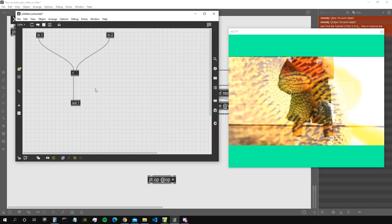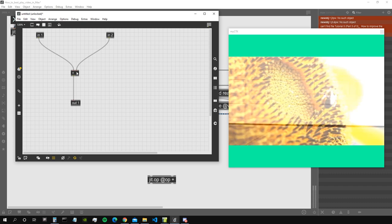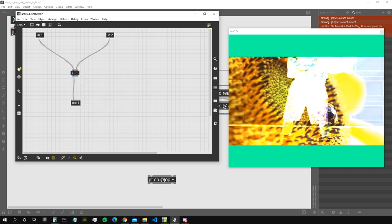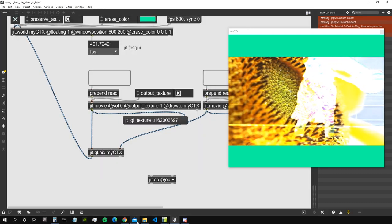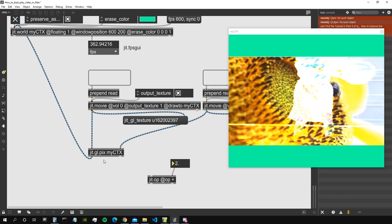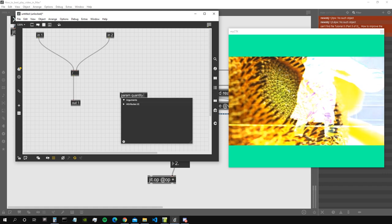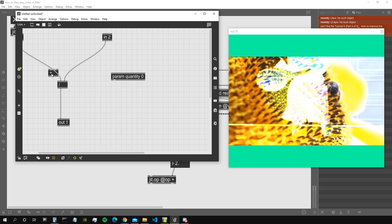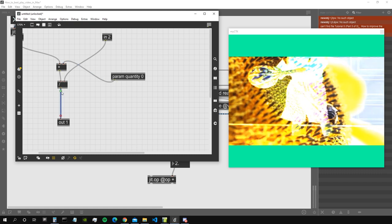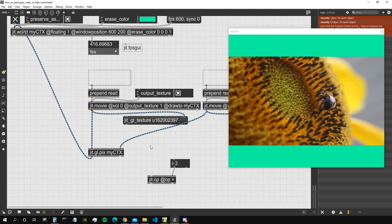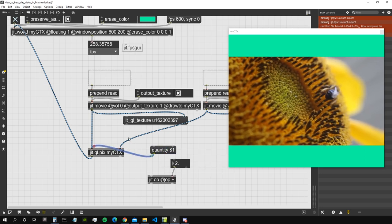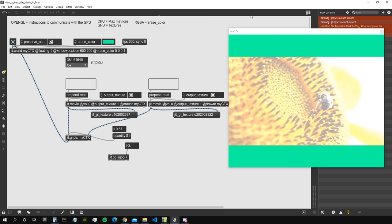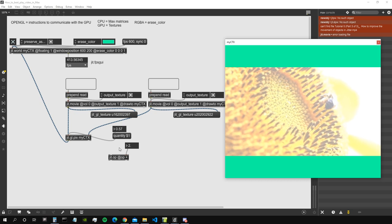You might be thinking: 'but I like jit.op and all the other matrix operators.' Well, we can do the same on the GPU using ggl.pix, which also needs the context name. For example, to replace jit.op plus and sum something to a video, I connect this here, get another video, and by default it already performs the addition. Inside ggl.pix we can see it has a couple of inputs and one output — it's similar to jit.gen but works on the GPU. We can also create a parameter, give it a name like 'quantity', set a default value, and then pass values in via a message.